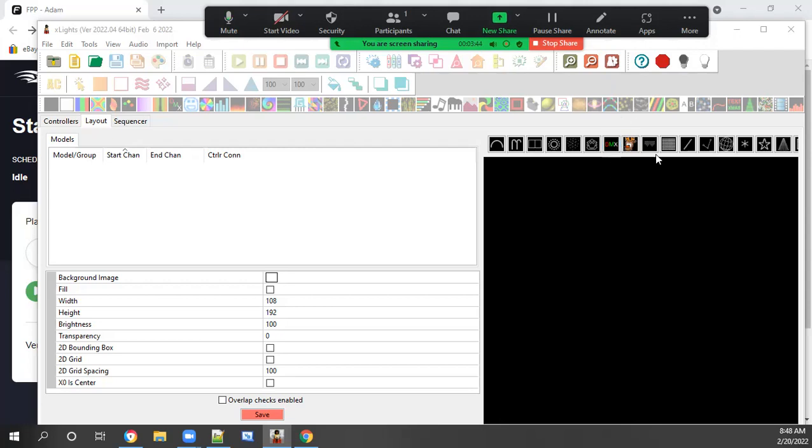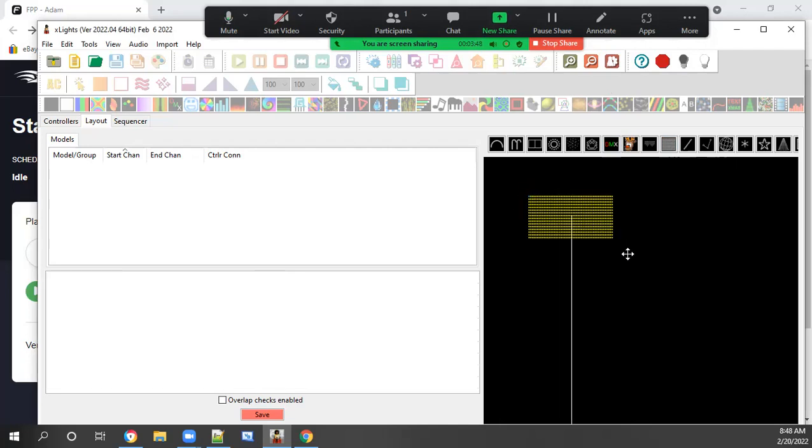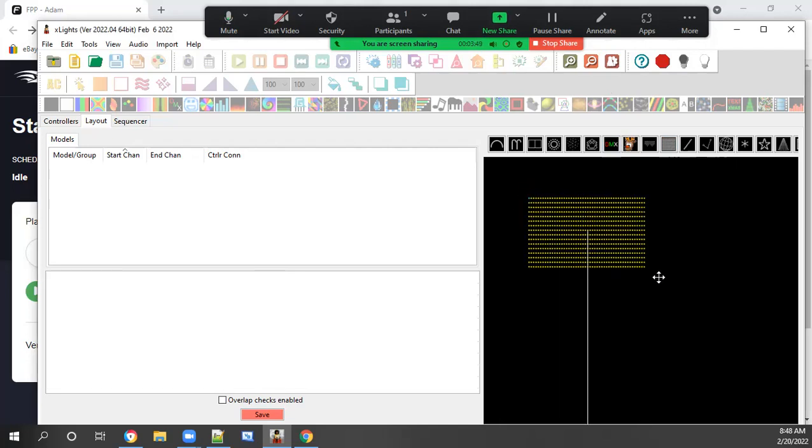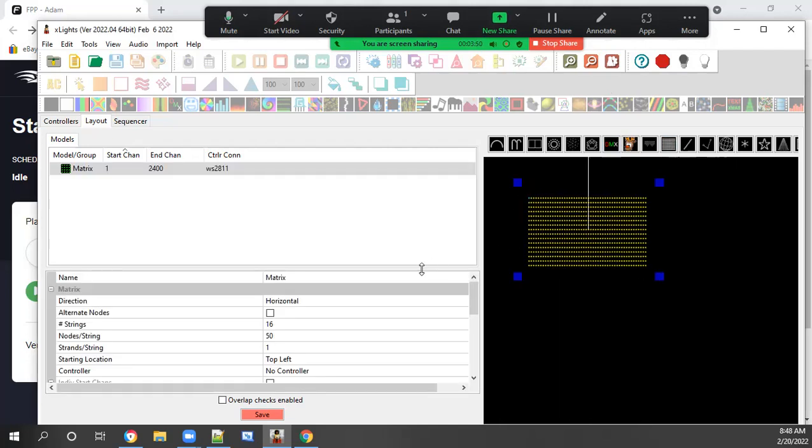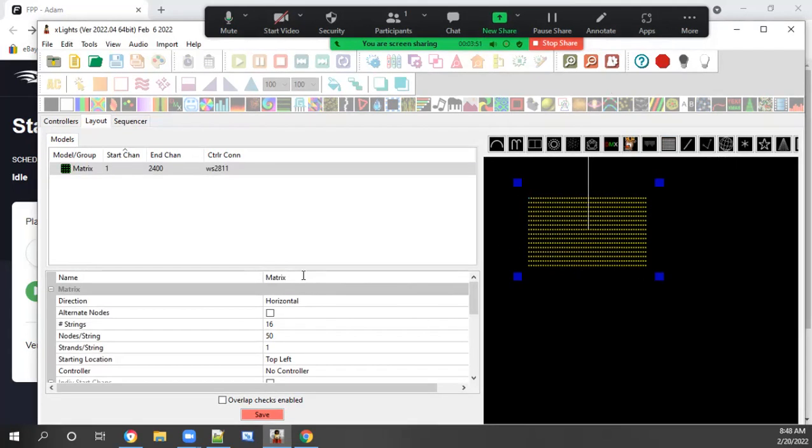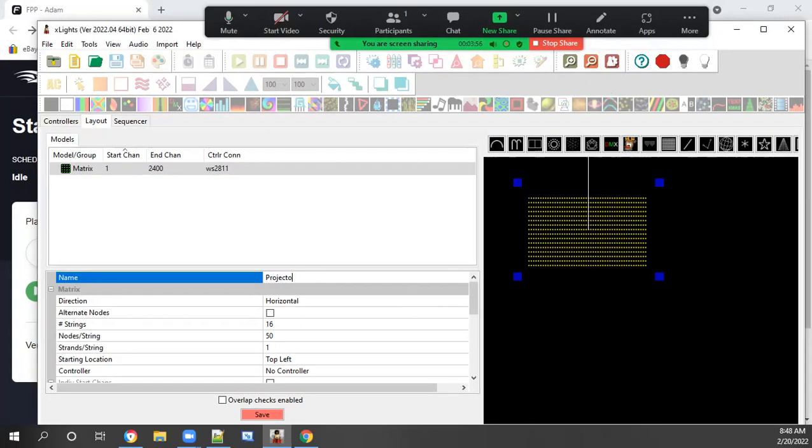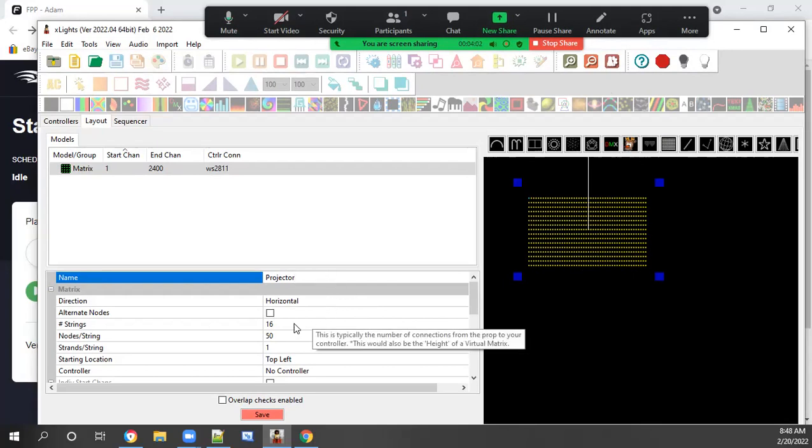The first thing we want to do is click on the matrix icon here, draw a matrix out on your screen. Over in name, I would suggest naming it projector or whatever makes more sense to you. I am doing a horizontal one.